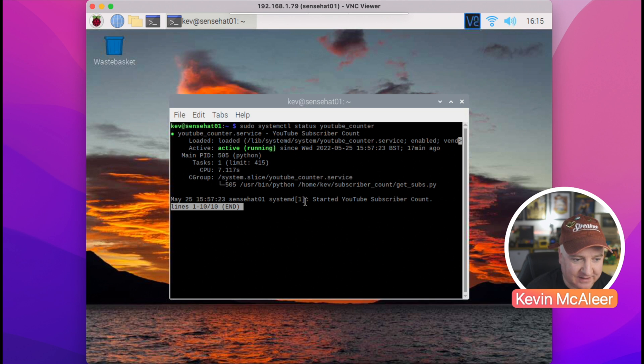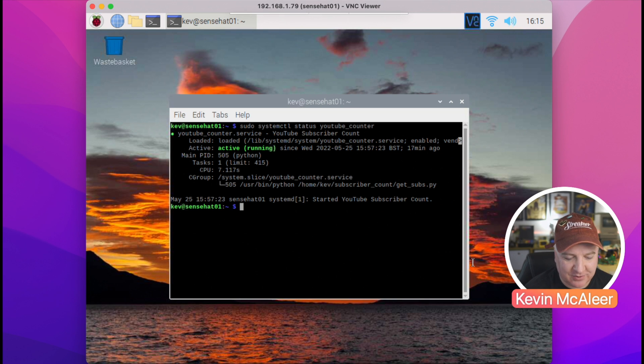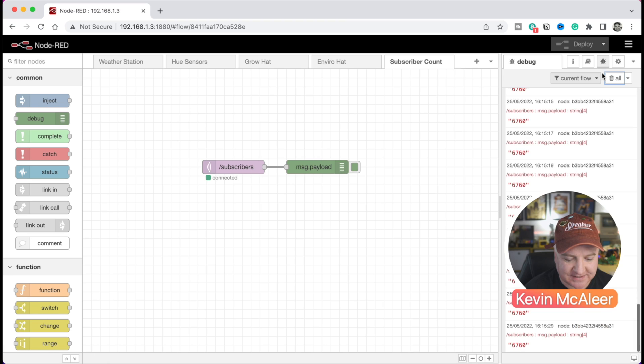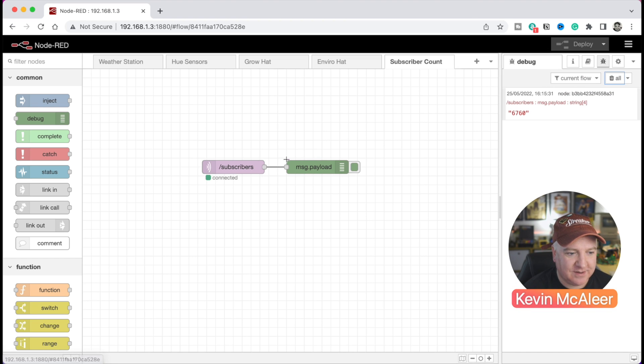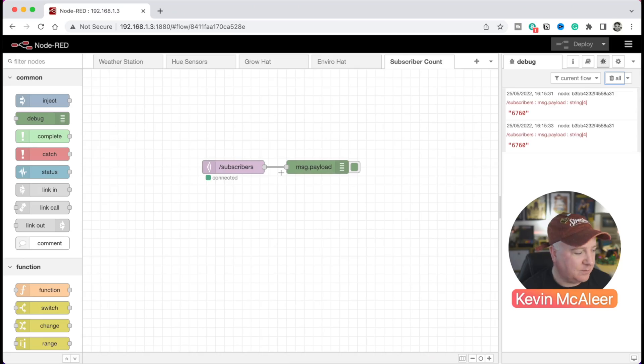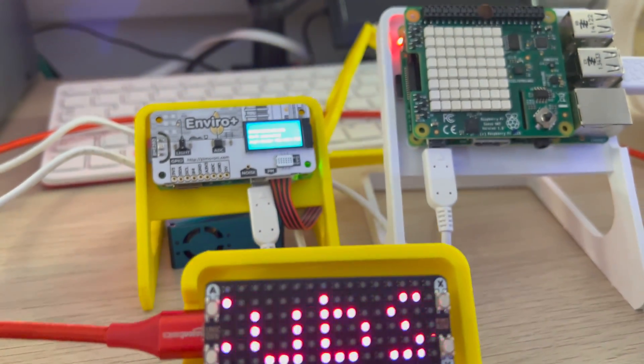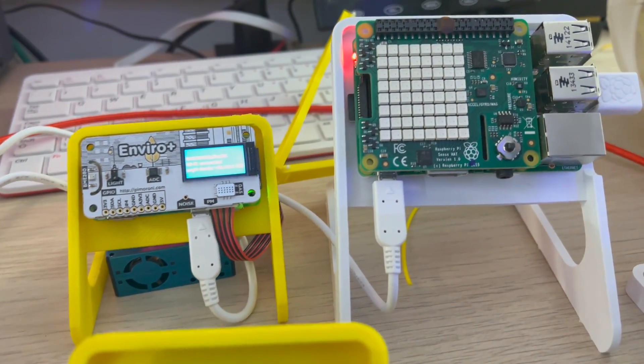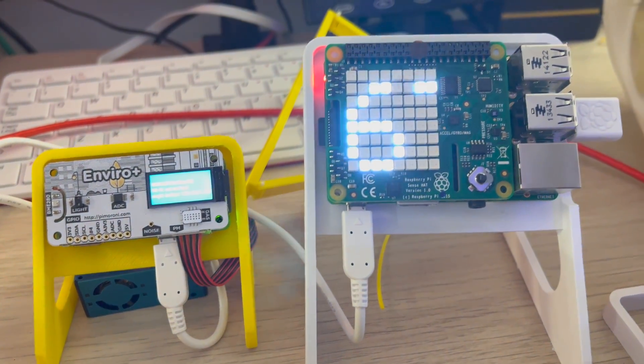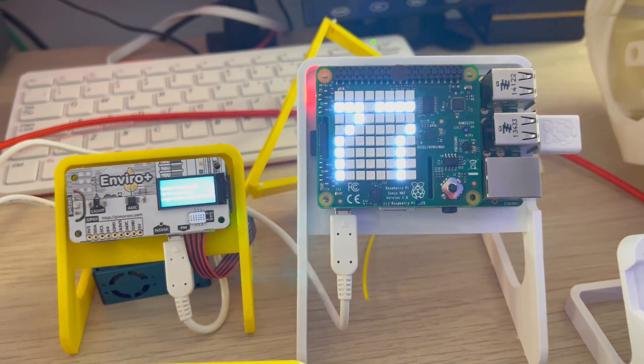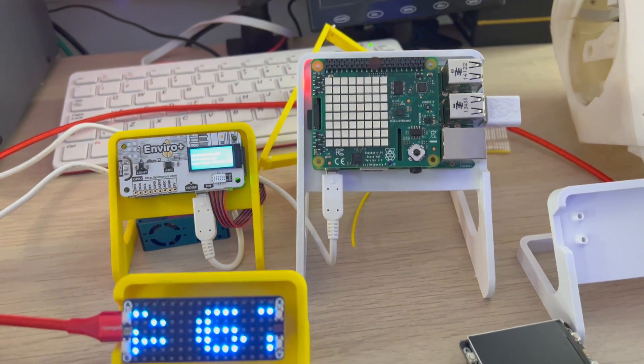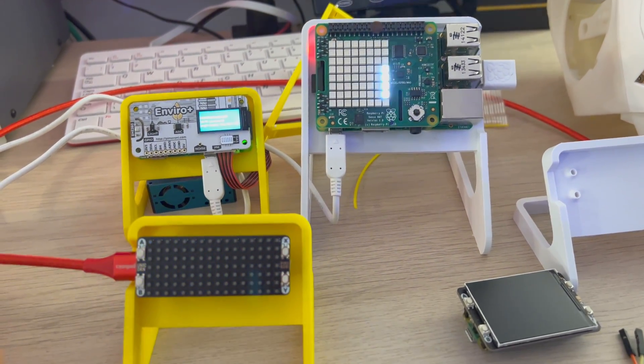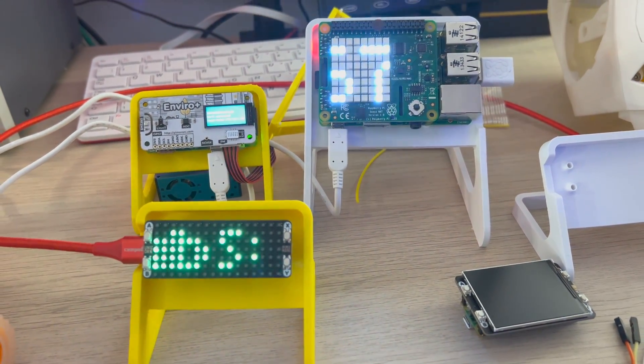So I can now take this data that's being sent to my MQTT service and do something else with it. I can have Node-RED maybe write it out to a file, or I can display it on my little scrolling display that I created recently. That's one of the things I want to do—just keep an eye on my subscriber count, because it's the vanity metrics that matter, isn't it?